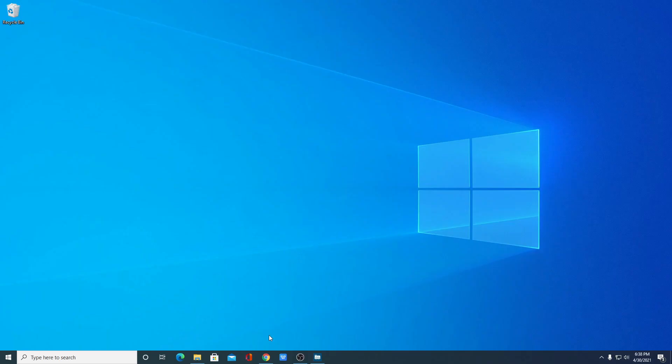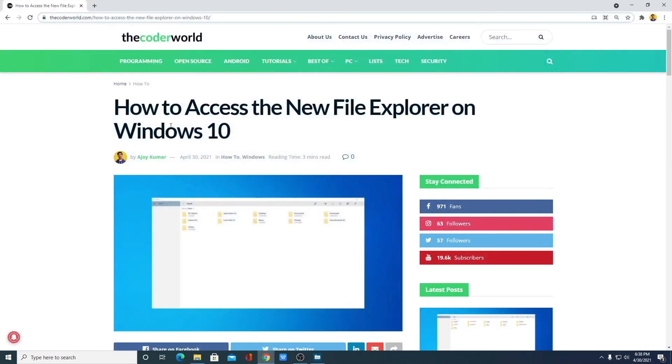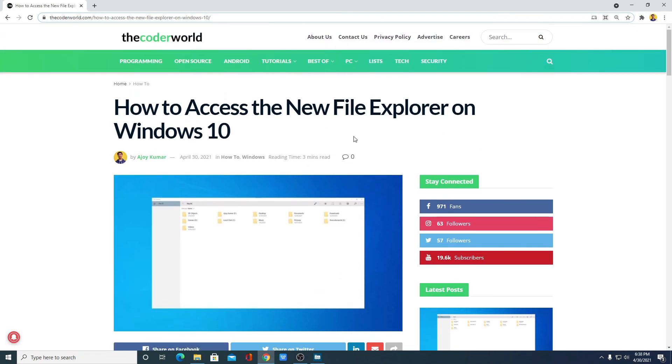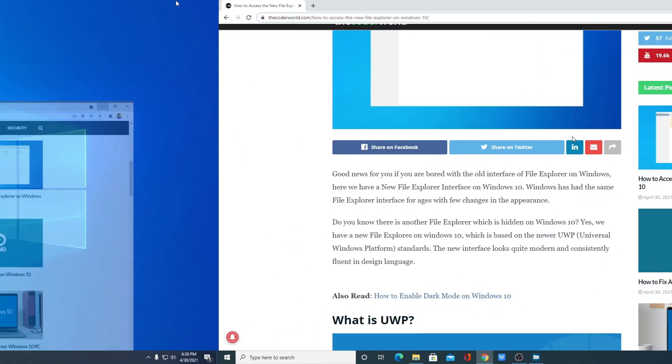If you want to know more about this new file explorer, you can check our blog. We have covered it in detail.